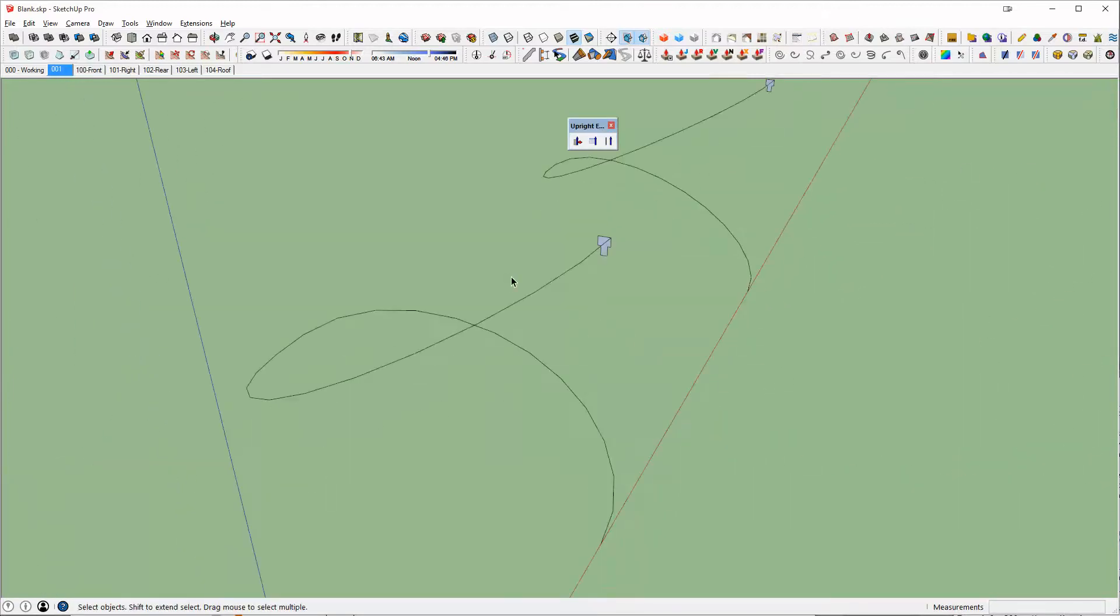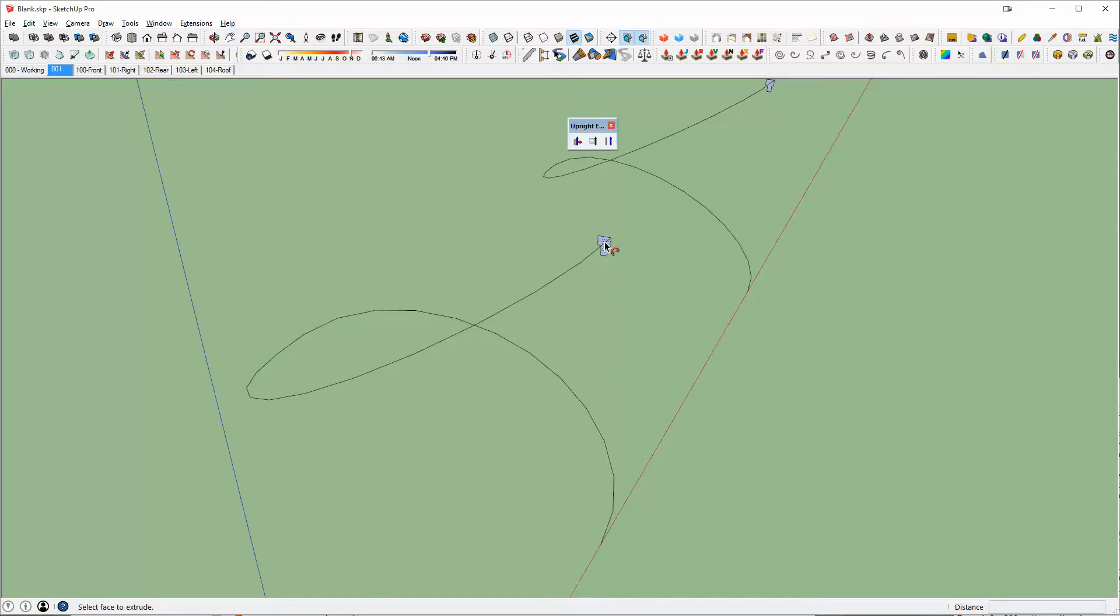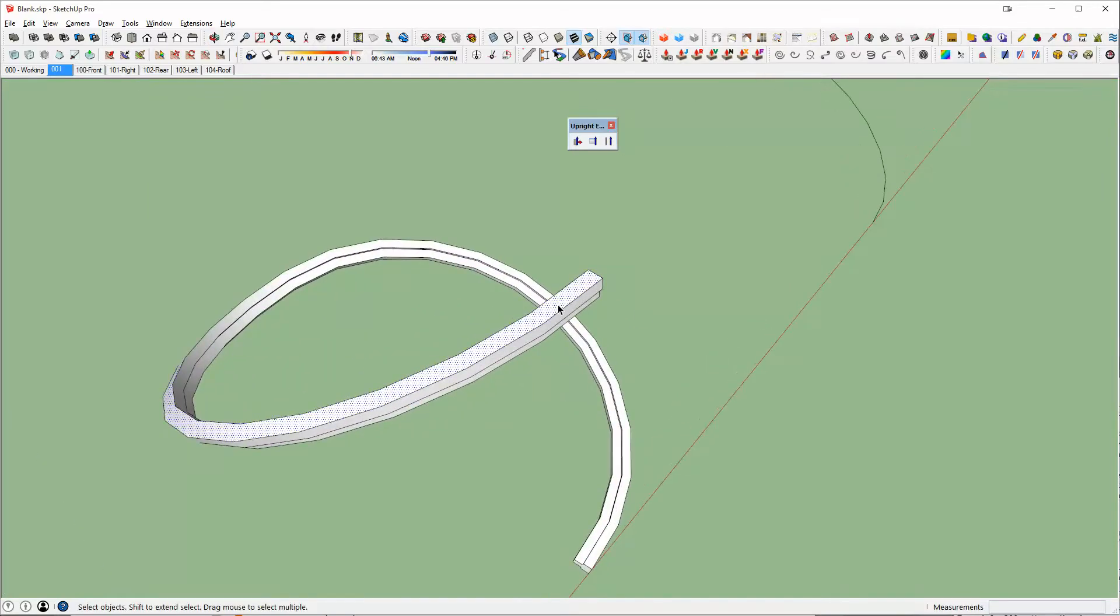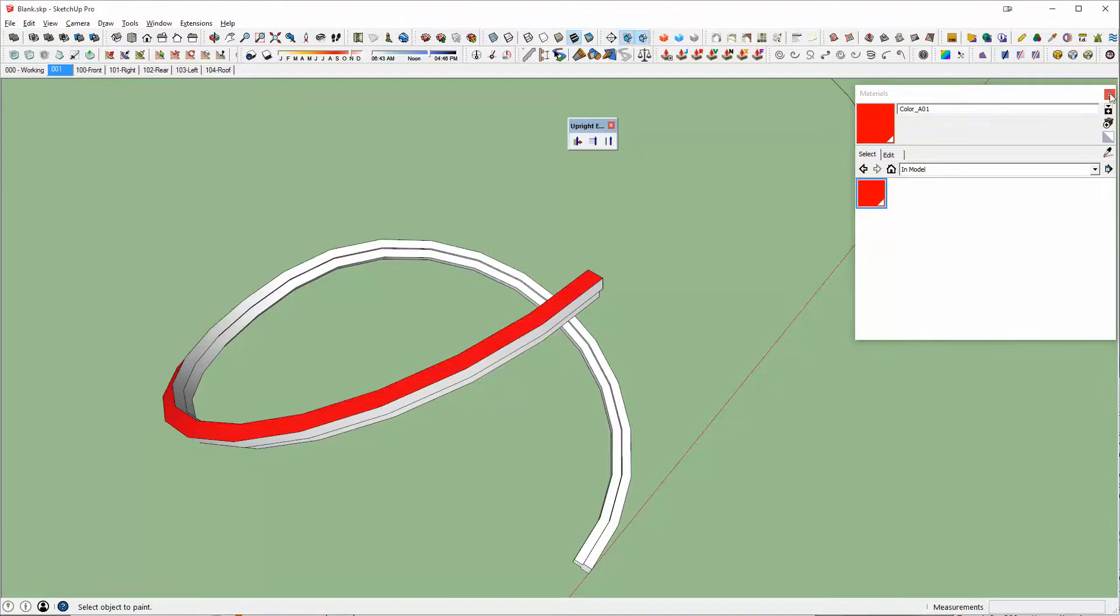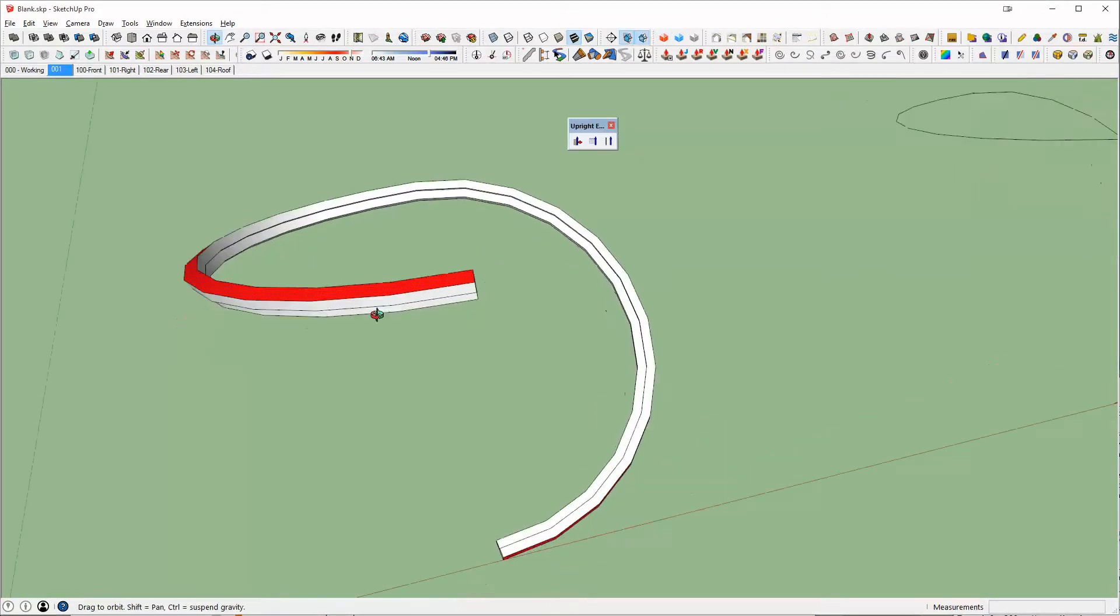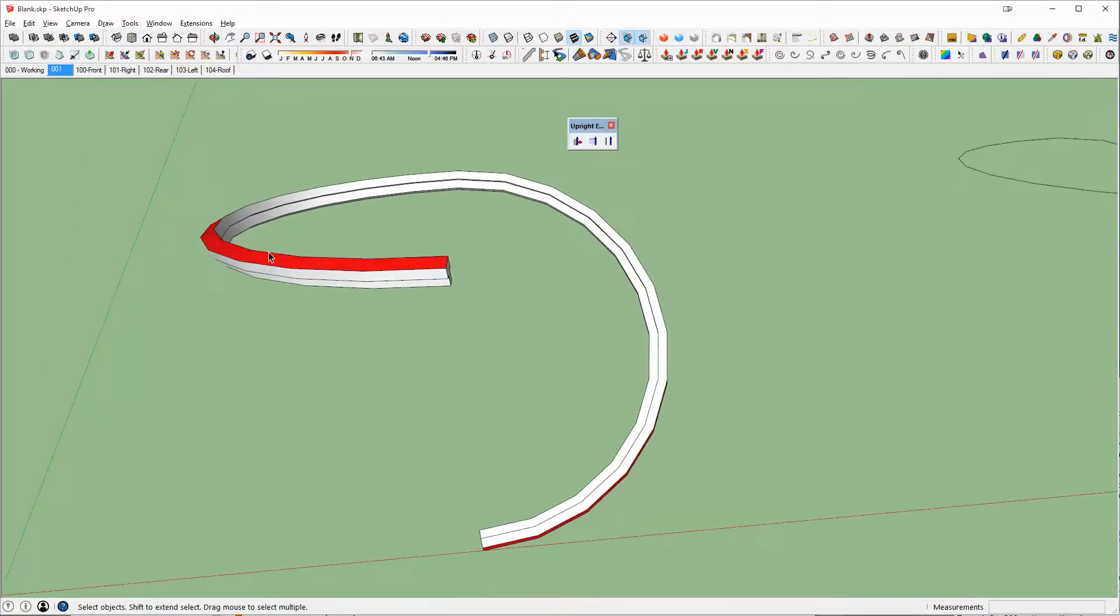So if I select my path that I want to follow and run the follow me command and if I were to paint the top of my handrail red just so we can see what's going on